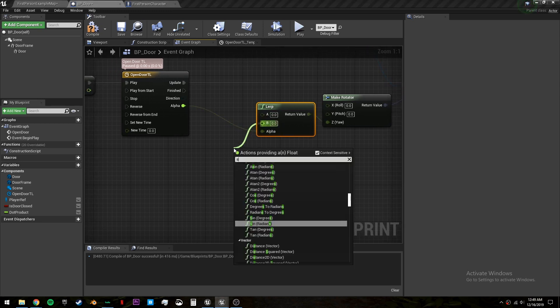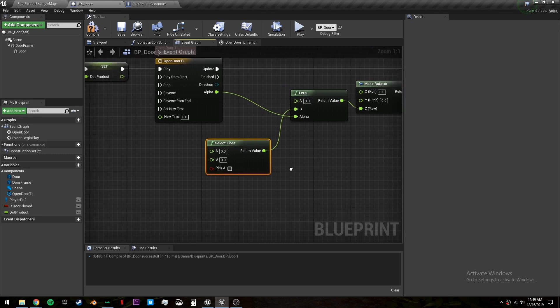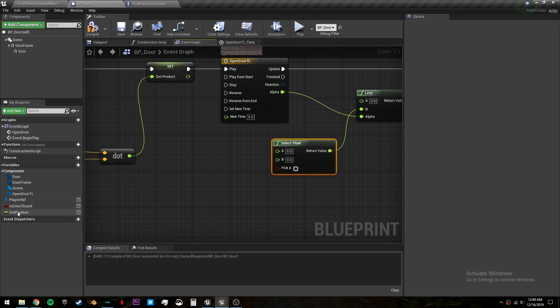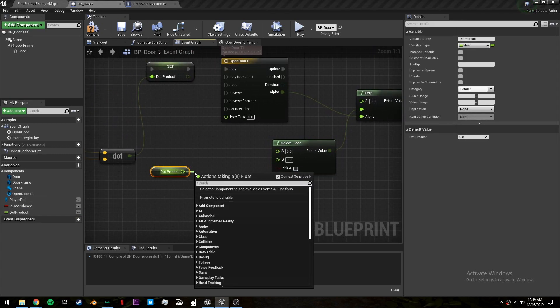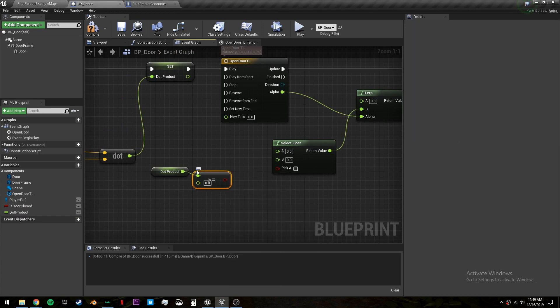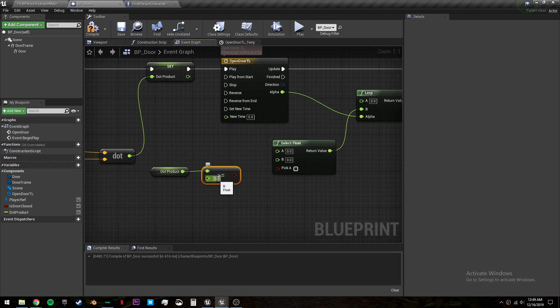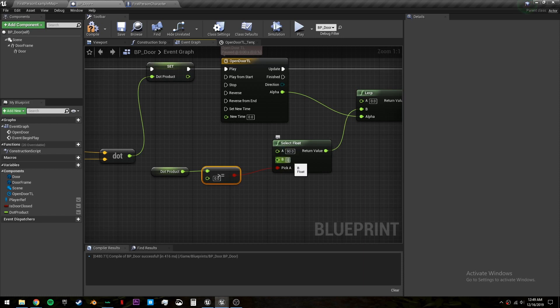So we want to get a select from there. And the condition is going to be if the dot product is greater than or equal to zero. I'm doing greater than or equal to, so if in the rare chance you get exactly on zero it will know what to do. So we'll plug that into pick a. And on a we want to set this to 90. And on b we want to set this to negative 90.